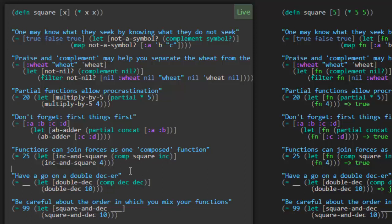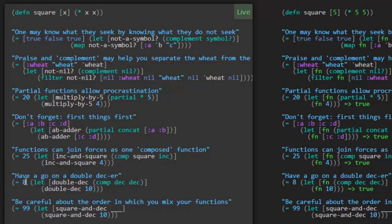Alright. Have a go on the double decker. So double deck. It's a composition of the deck and the deck. So it's just applying deck twice. So what happens when we double deck 10? Well, I think we should get 10 minus 1 minus 1, which is 8. Great. Okay. So again, that was a pretty good example. Very succinct.